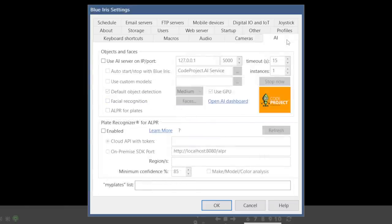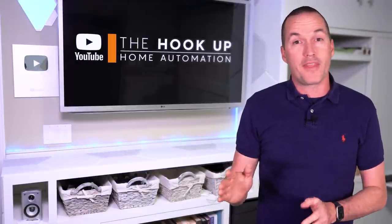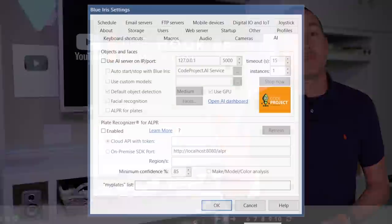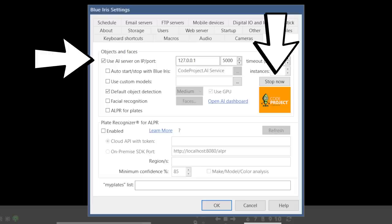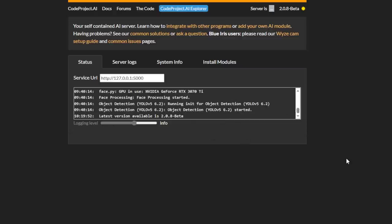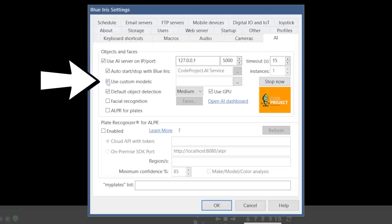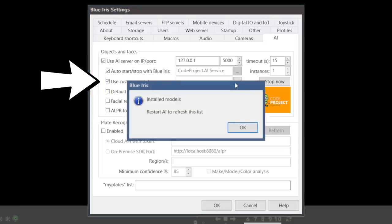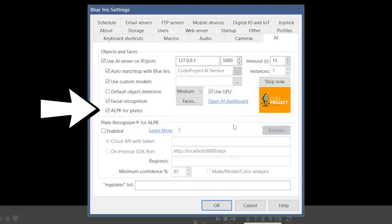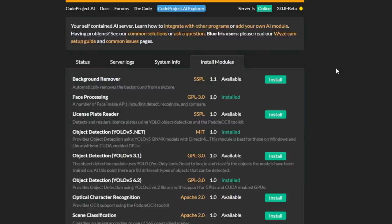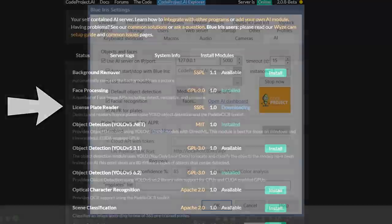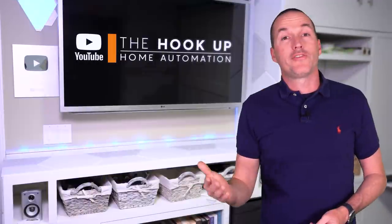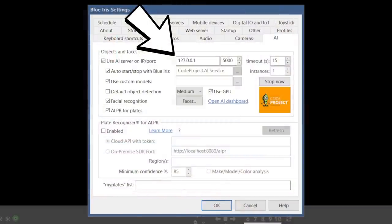The next tab is the AI tab, where we'll specify that we want to use CodeProjectAI, which is the new preferred method, and while the previous method DeepStack still works, it is now deprecated. Once you check the box to use that AI server, it should detect that CodeProjectAI is already running, and you can confirm that by clicking on the link to open the AI dashboard. Back in BlueIris, we'll select to automatically start and stop the CodeProjectAI service with BlueIris, and we'll also be using custom models instead of the default object recognition. Later in this video we'll be covering AI facial recognition and license plate recognition, so enable those if you want to use them. And if you want to use license plate recognition, also go back into the AI dashboard, into the install modules tab, and hit install for the license plate reader module. If you have an NVIDIA GPU, this is where you can specify if you want CodeProjectAI to use your CPU or your GPU. And as I mentioned, you could also run CodeProjectAI in a Docker container, so you could theoretically set up a remote server, but that is beyond the scope of this video.